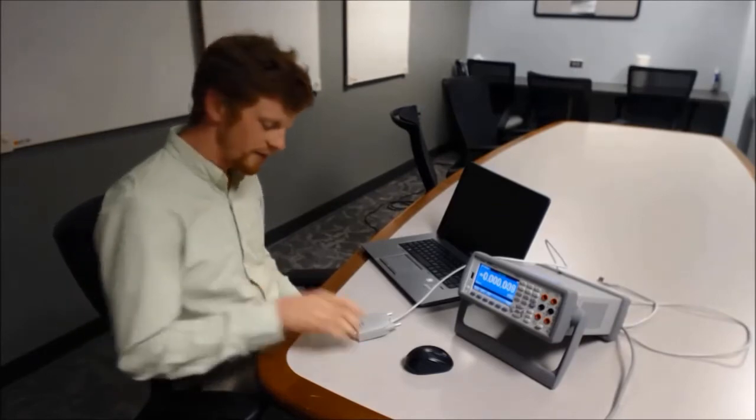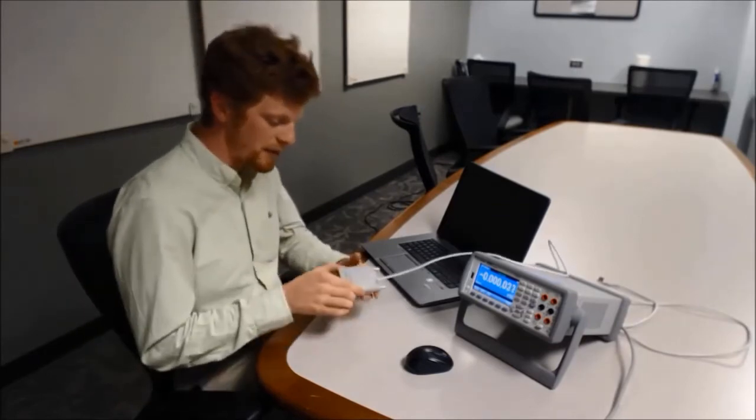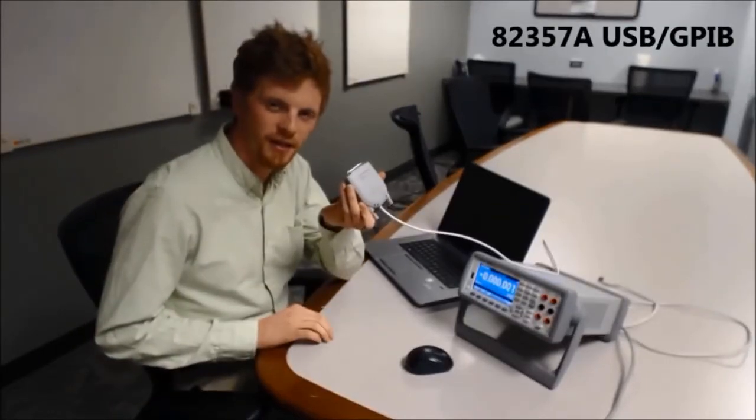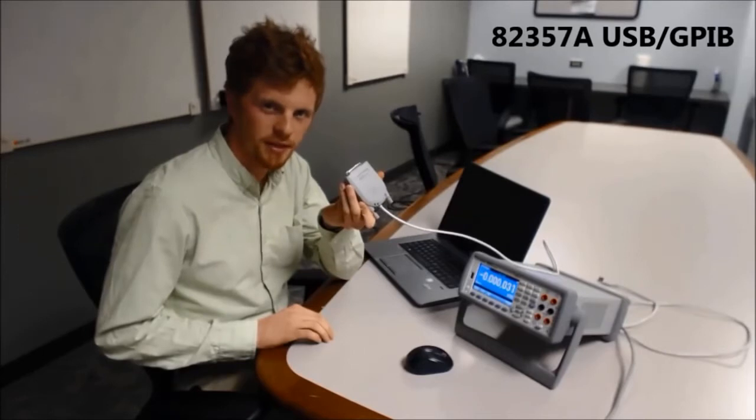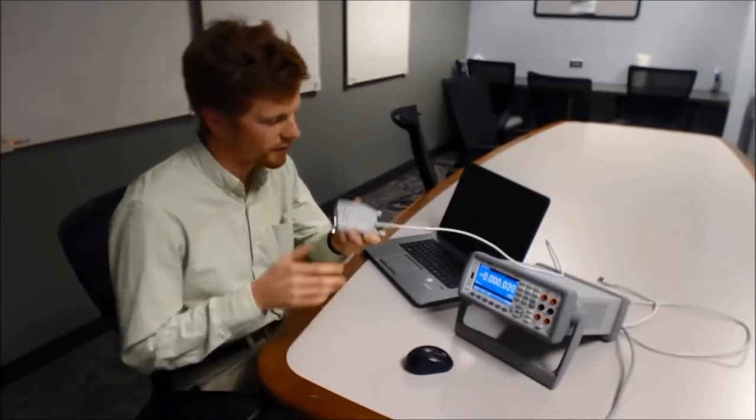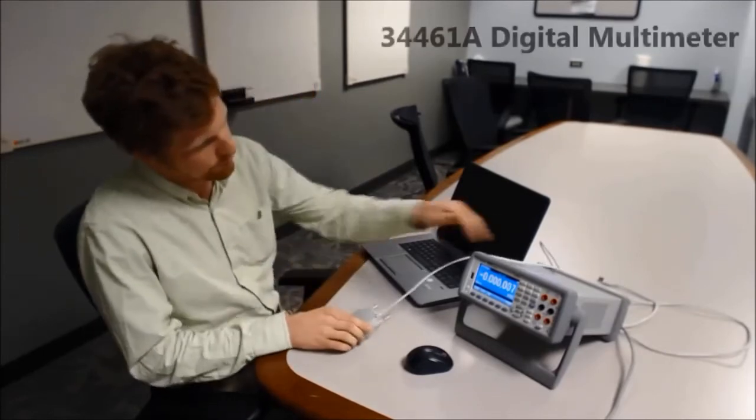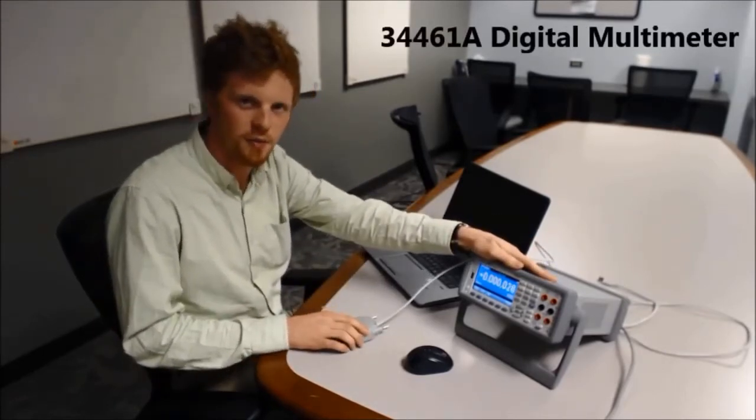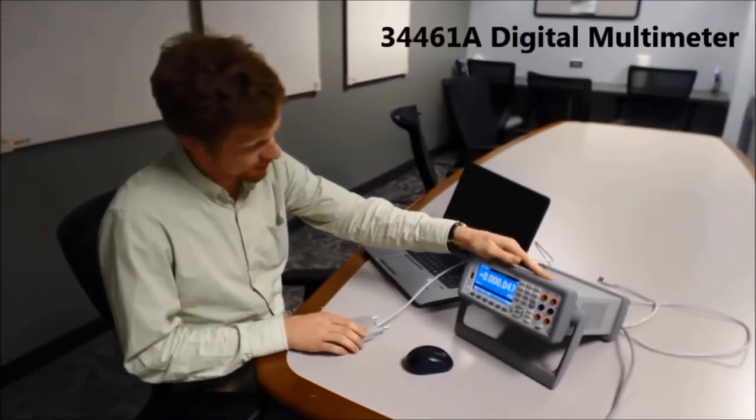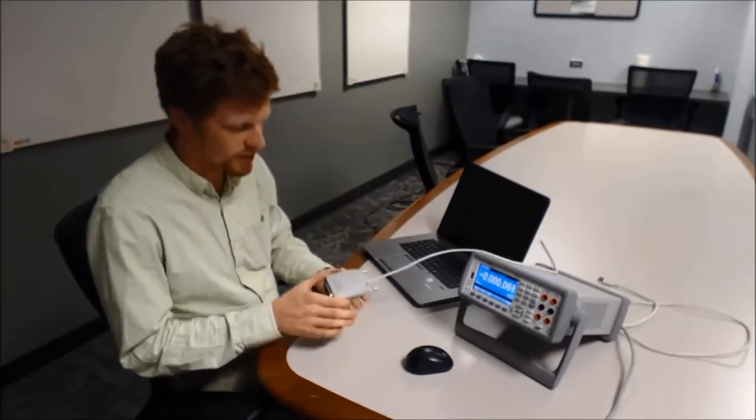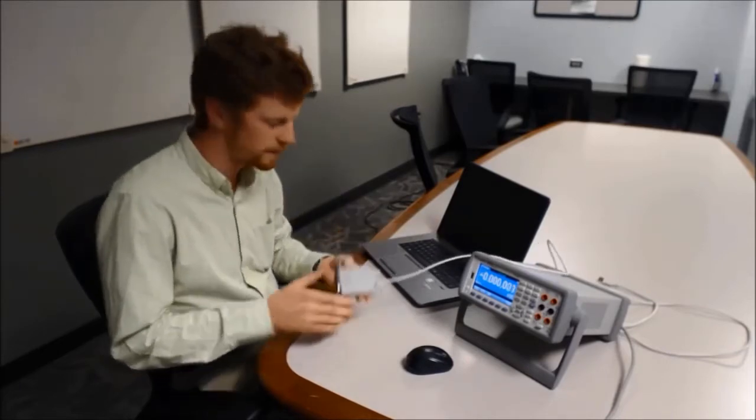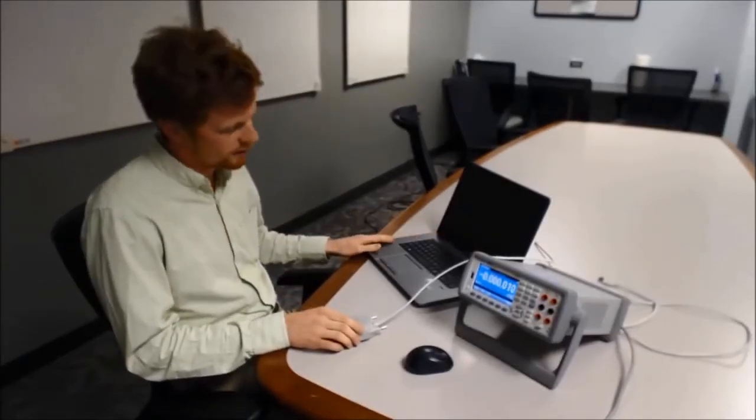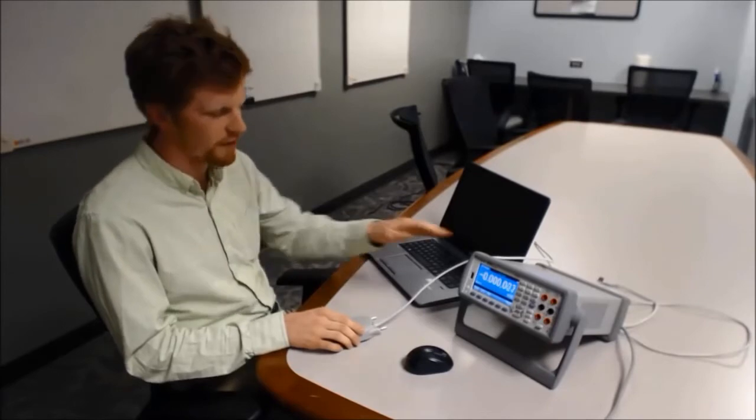Hey, my name is Lucas and I'm an engineer with Keysight Technologies. Today, I'm going to be using this 82357A GPIB-USB converter and the 34461A digital multimeter. I'm going to use this adapter to connect the instrument to my PC and then we're going to discover the instrument in NI LabVIEW. So let's get started.